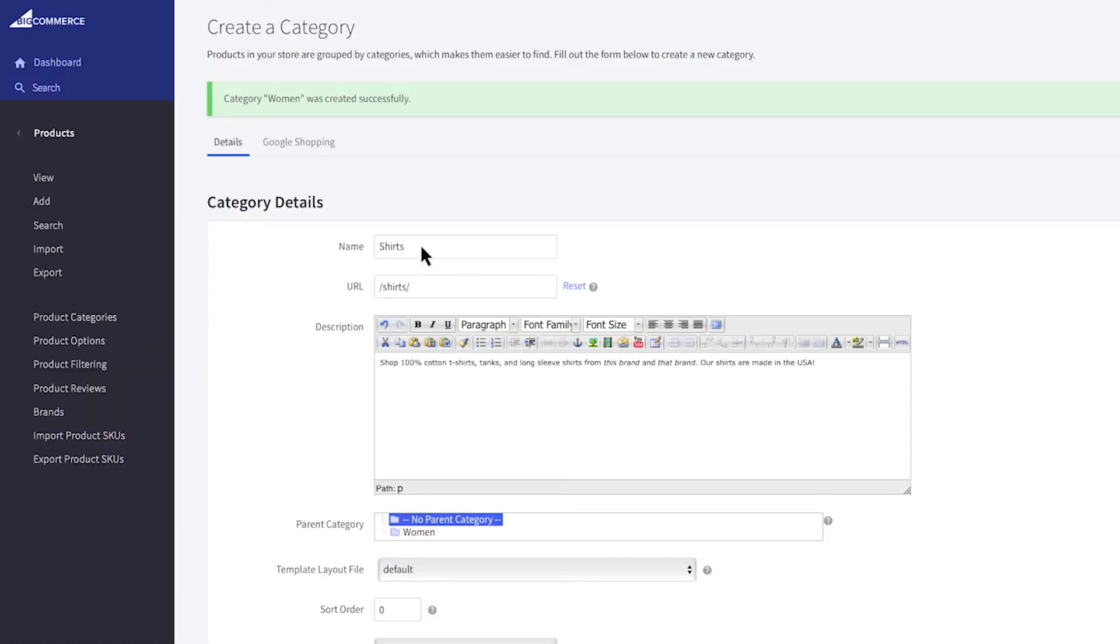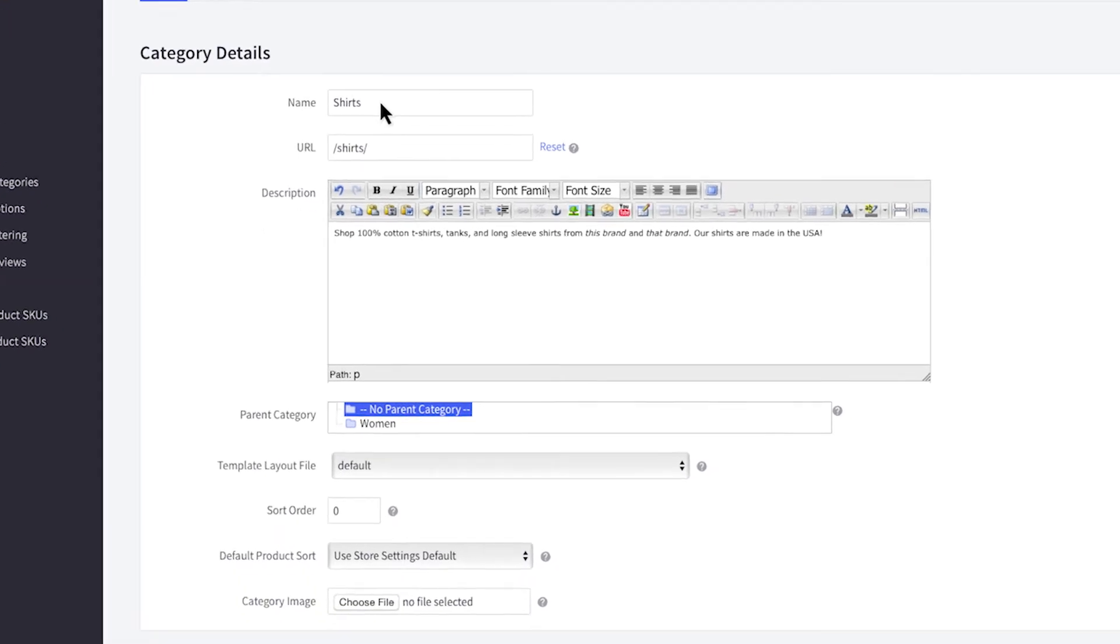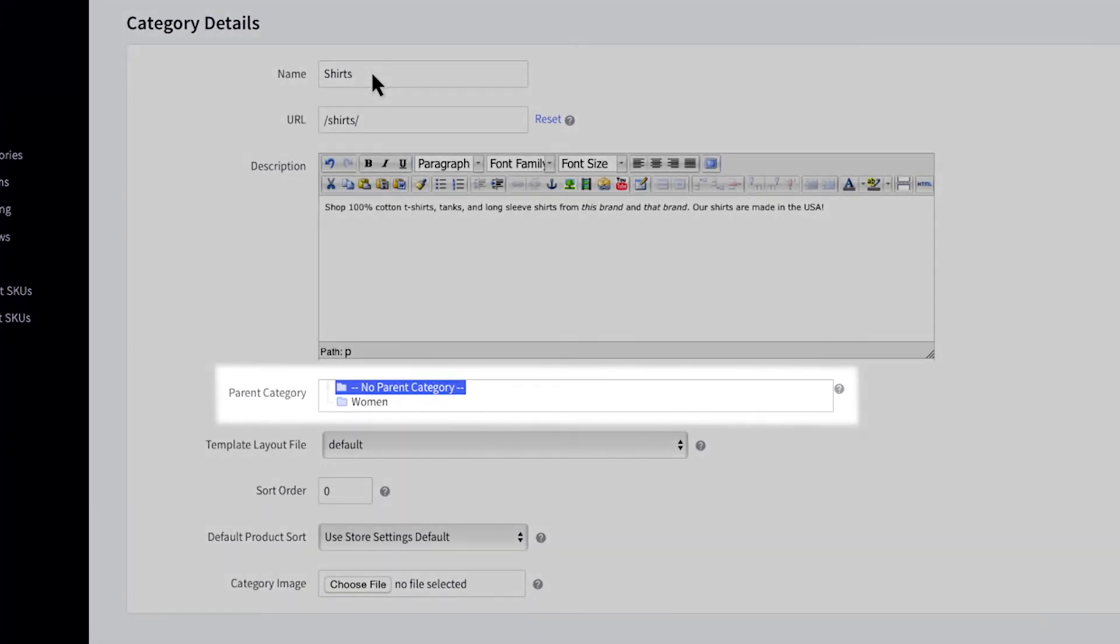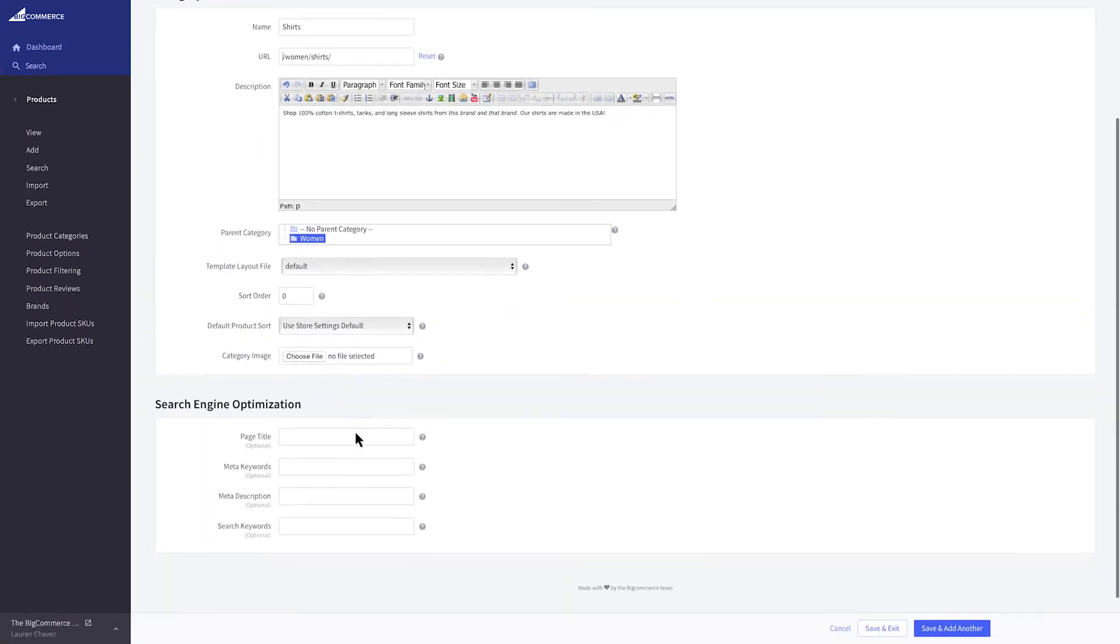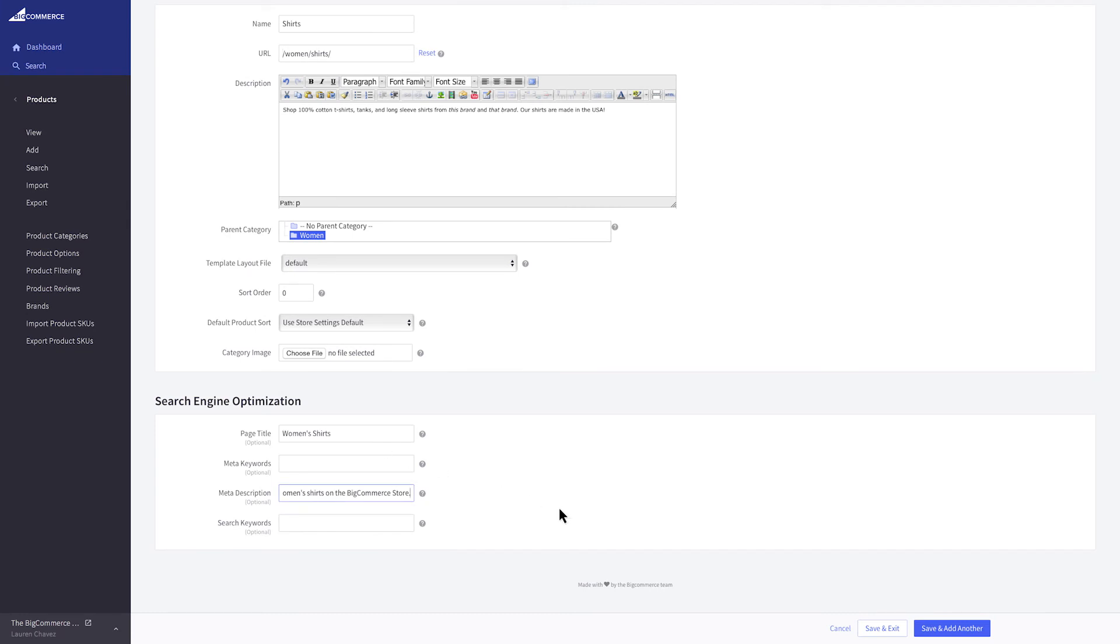Walk through and enter the details. If you want to show it on your main storefront navigation, leave this set to no parent category. If you want it as a subcategory, you can select the parent you would like to place it under, and then click save and exit.